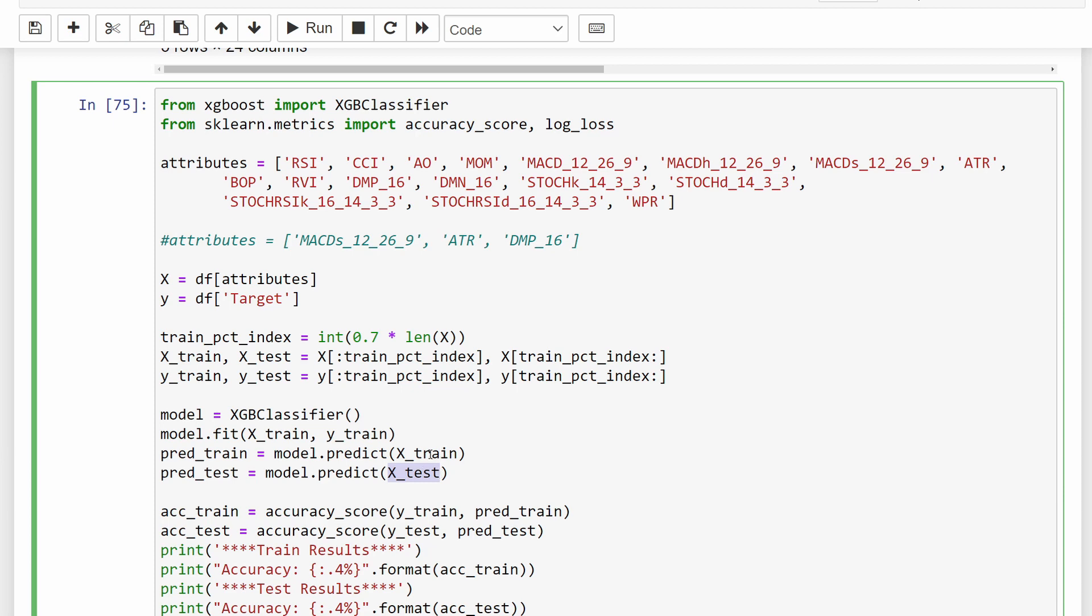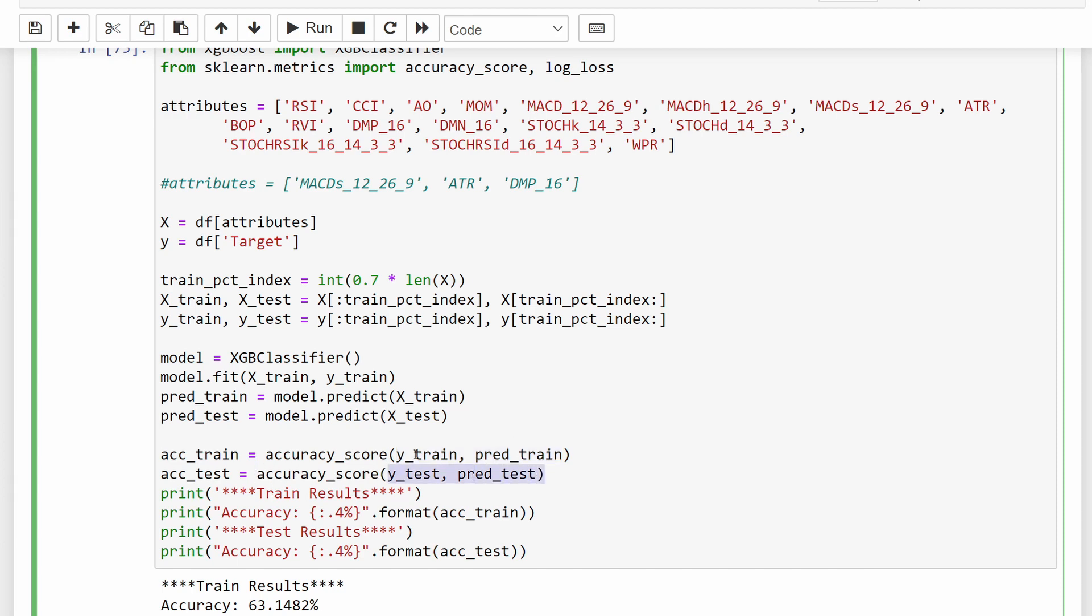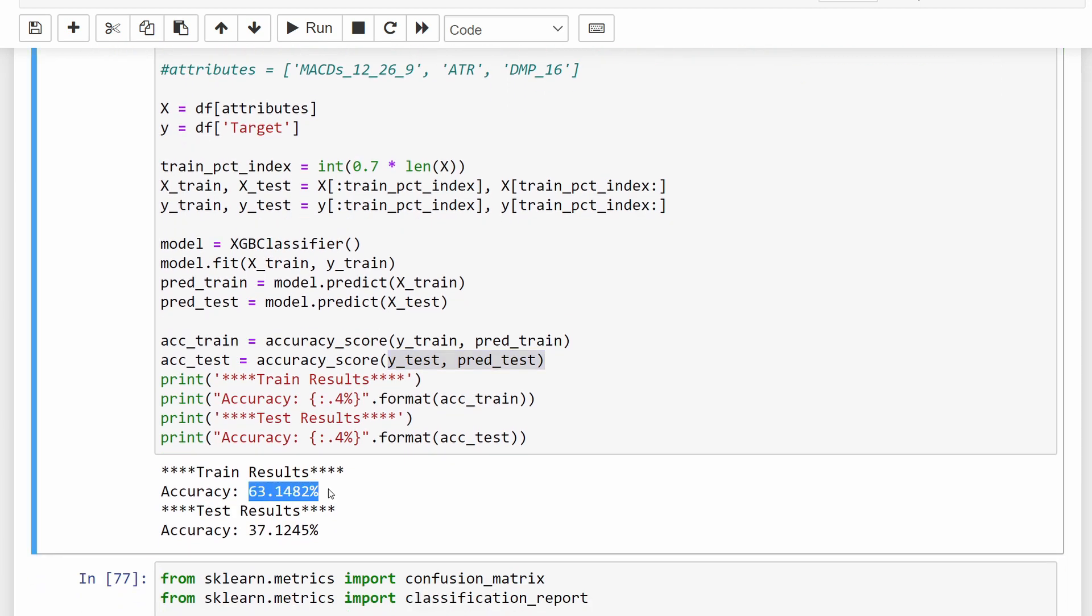At this point, just to evaluate in a general way the accuracy of the model, we can print the accuracy score, providing the Y_train and the predicted train. So we are comparing the training target and the predicted training target on the training dataset. We can do the same on the test set, and we can compare the difference between both accuracies. So we have 63% on the training set, so this is a good fit somehow, and 37% of accuracy on the test set.